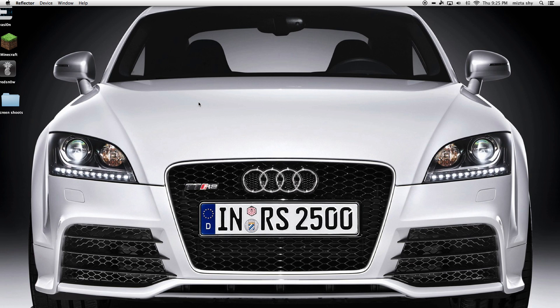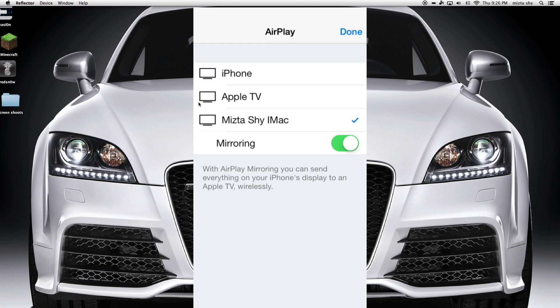Once you have that Reflector app on your Mac, when you hit AirPlay on your phone, iPad, or iPod, it'll show your Mac. The name that you have on your Mac will appear right on your phone. Just hit on that one right there, click on mirroring, turn on mirroring, and that's pretty much it.